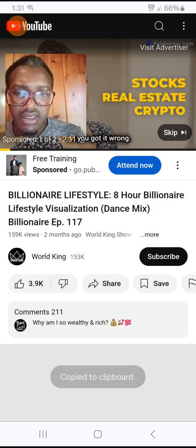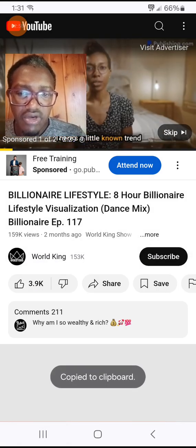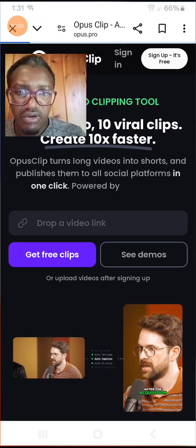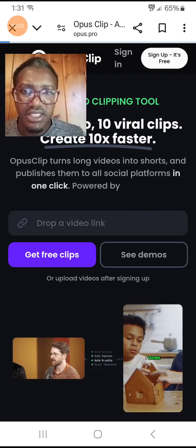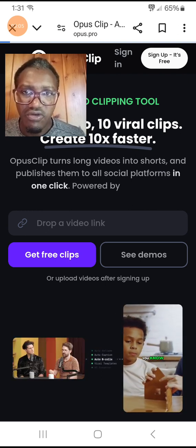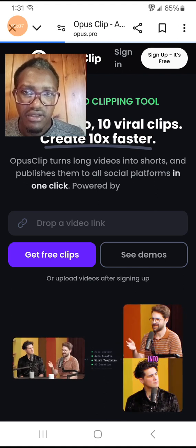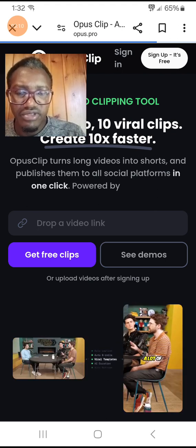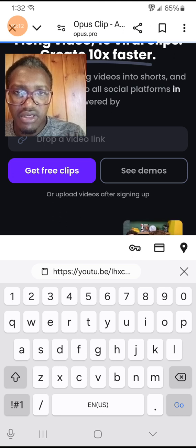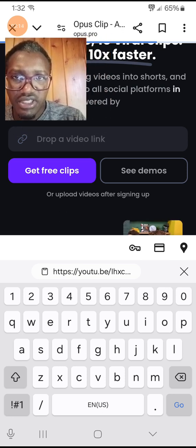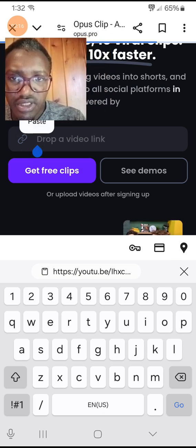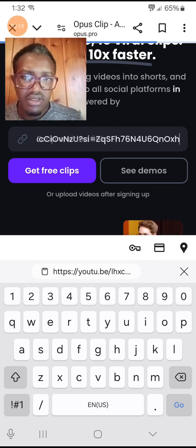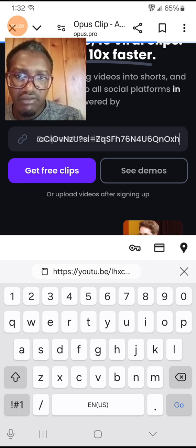And I'm going to go back to OpusPro. But remember you can always create your account as soon as possible and have it ready for you so you can deposit your link inside your account. But over here I'm just doing the demonstration, so I paste it here and I'm going to say get free clips.